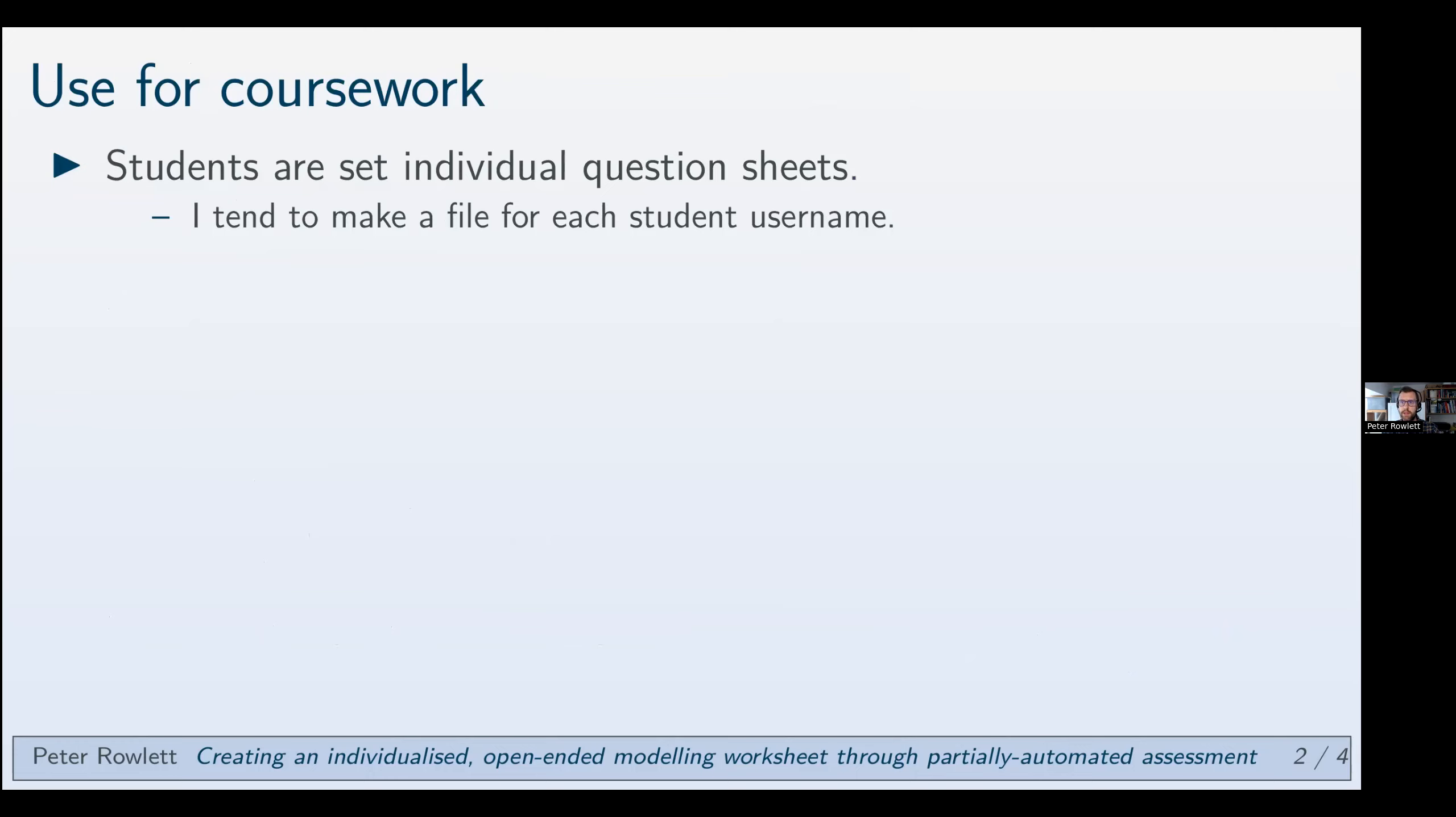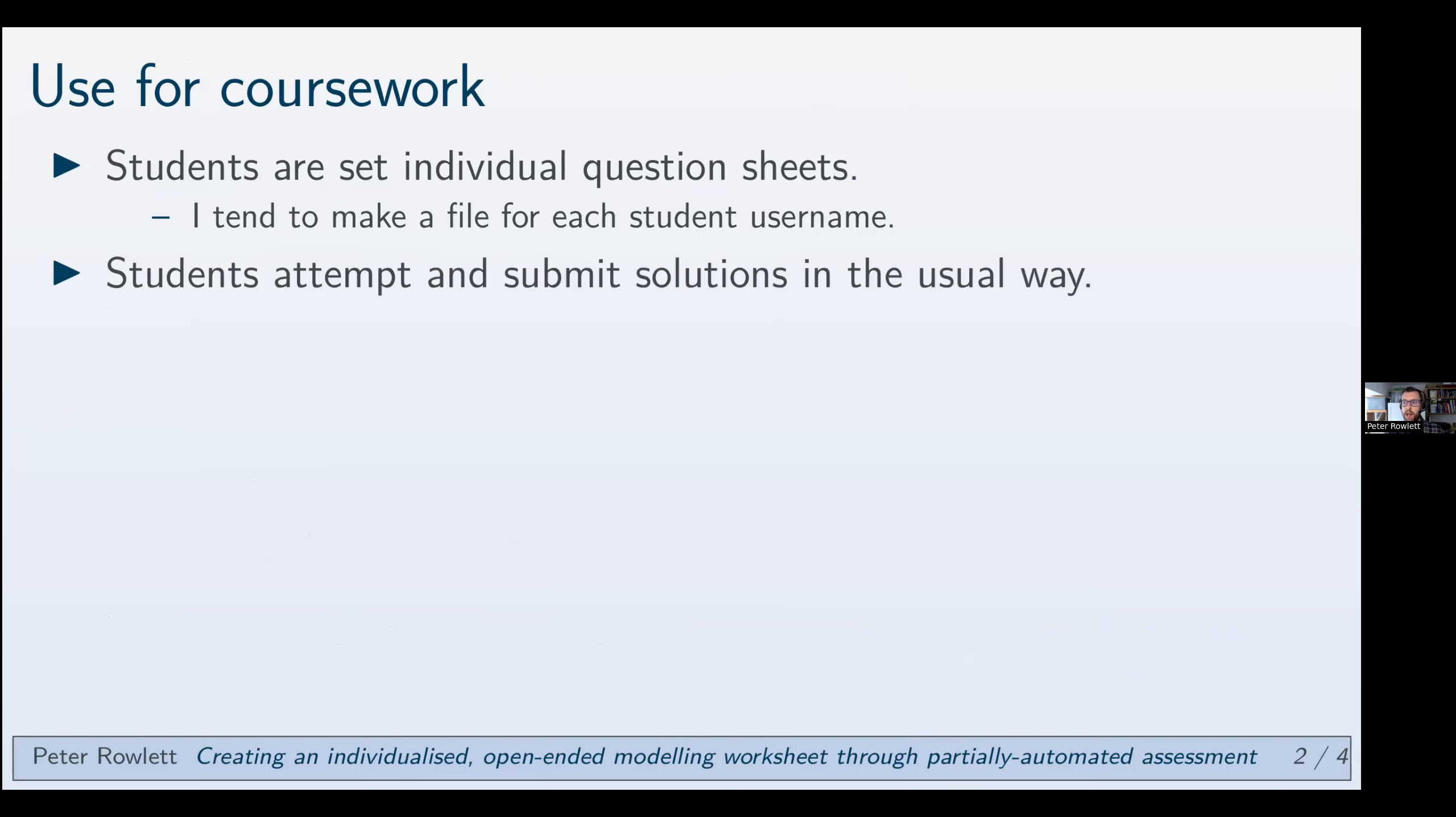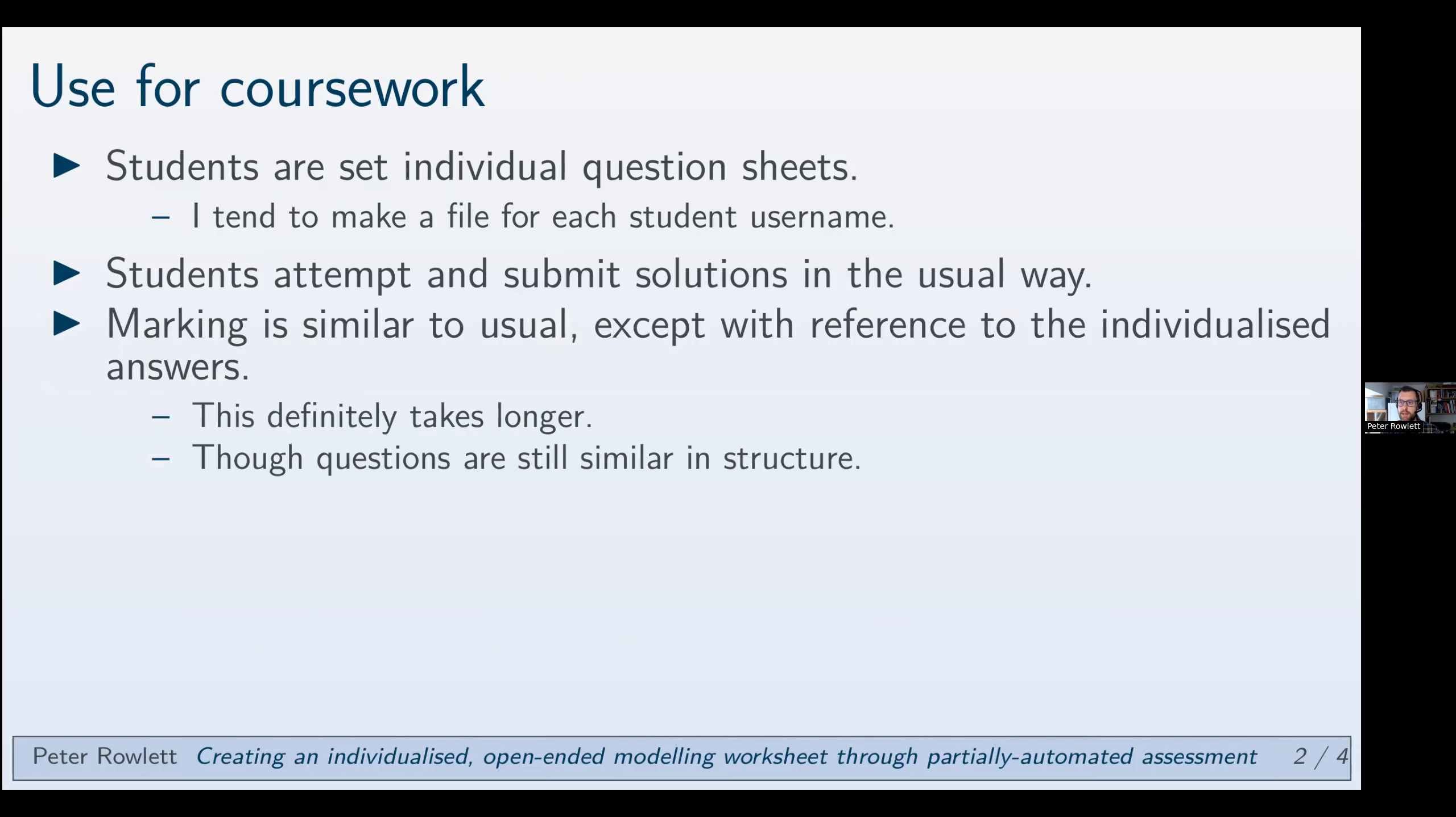So the idea is that students are each given an individual question sheet. What I tend to do because it's just easy is make a file named after each student username and just say click on the one that's your username and that's your question sheet. That seems to work quite well. The students then attempt and submit their solutions in the usual way and I mark it.